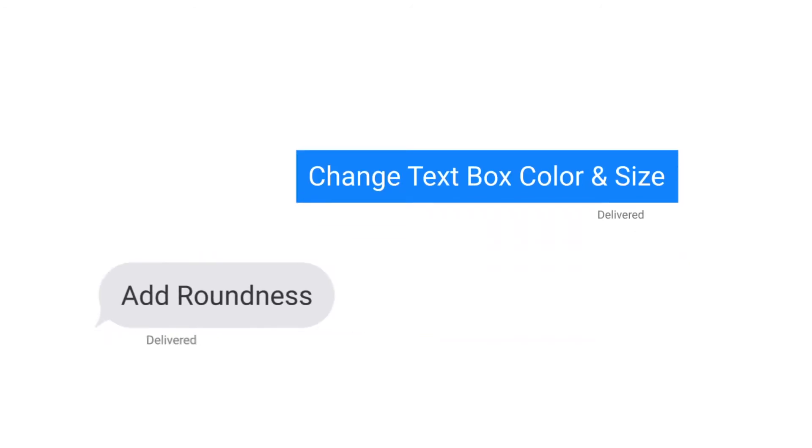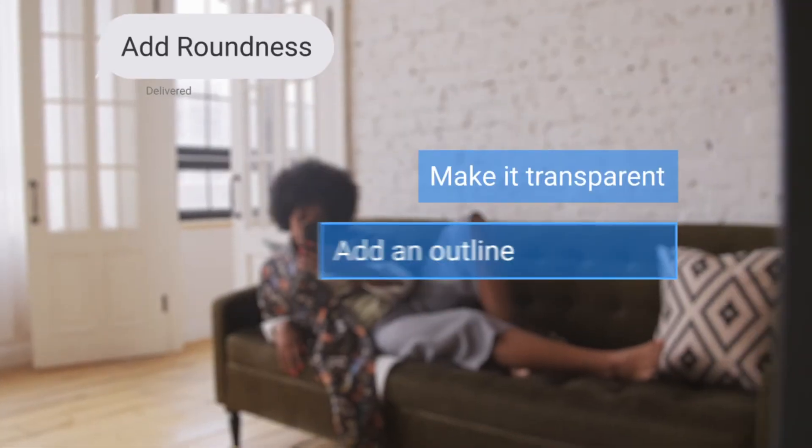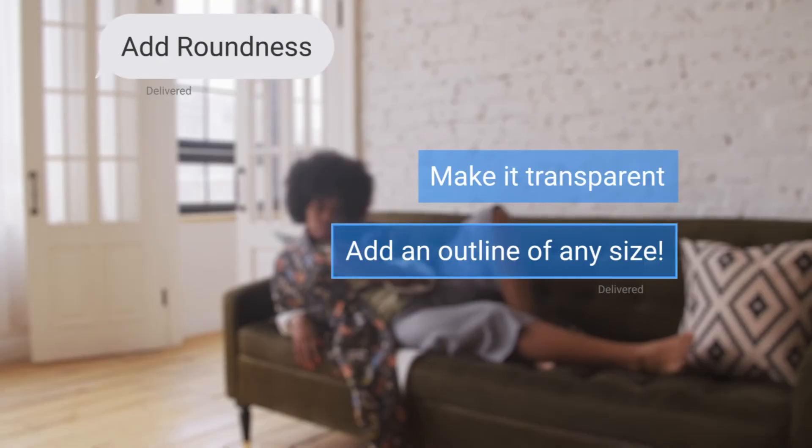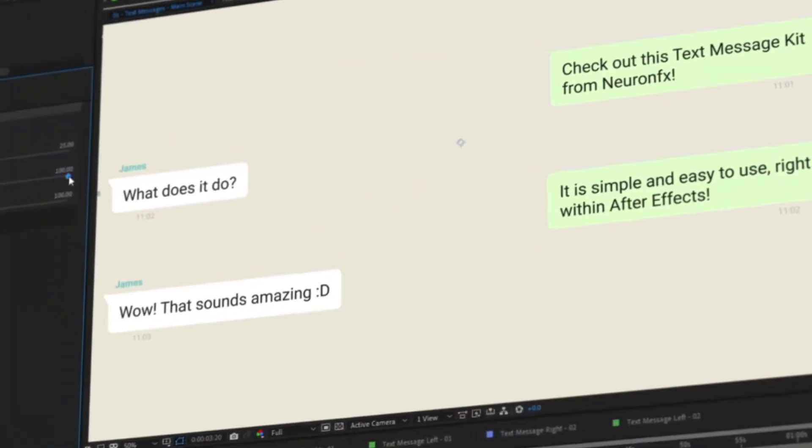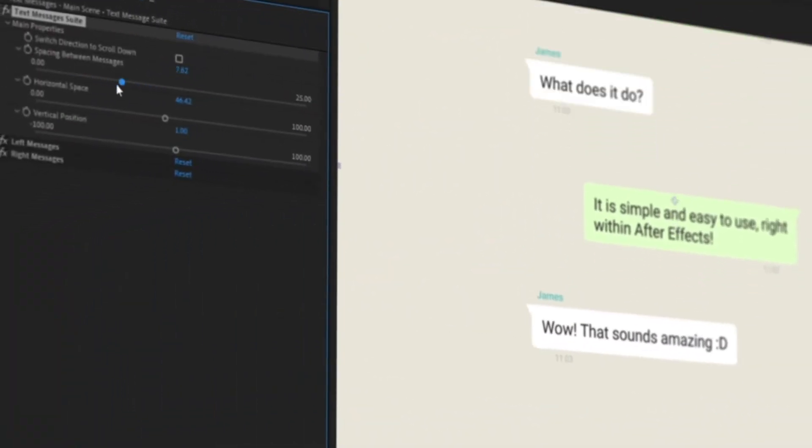Change text box color and size. Add roundness, make it transparent and add an outline of any size. You can even change the layout using simple sliders.